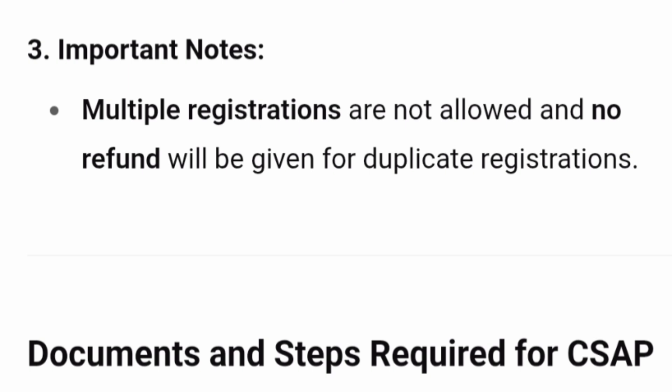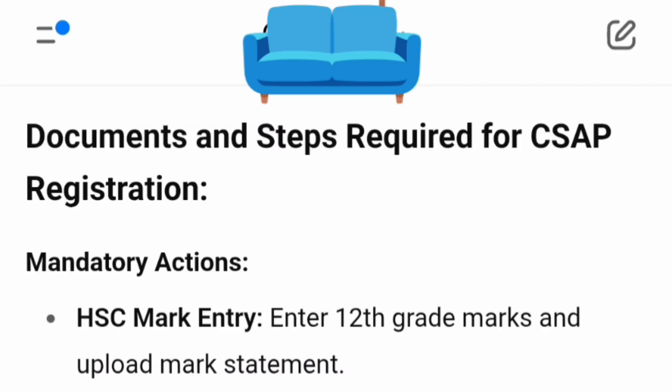An important note: multiple registrations are not allowed, and no refund will be given for duplicate registrations, so avoid that. Now, the first document required for the CSEF registration process is the HSE marks card — that is your 12th grade marks card. You have to upload all the marks statements received from your board, whether CBSE, ICSE, or any state board.